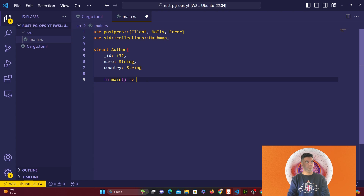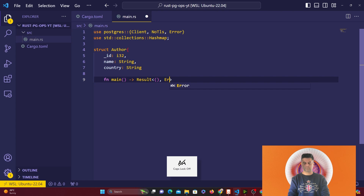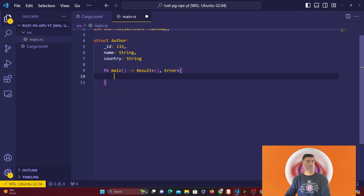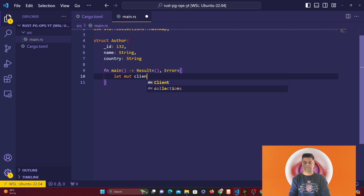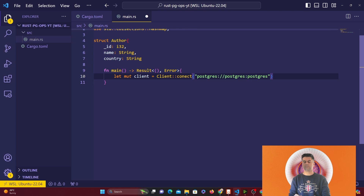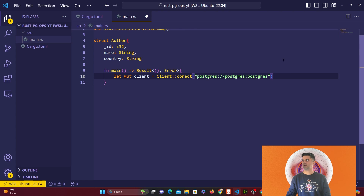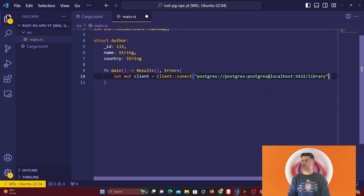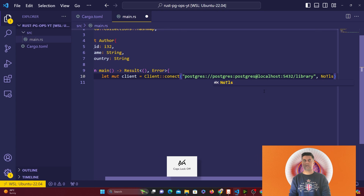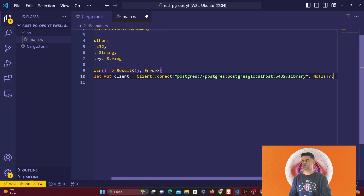In the main function that returns a Result, we'll create our client — just like last time connecting to Postgres. I'm using the postgres user on my PC with password postgres, running on localhost port 5432, and connecting to the library database. If you don't have the library database, go ahead and create it using the CREATE DATABASE command in psql.